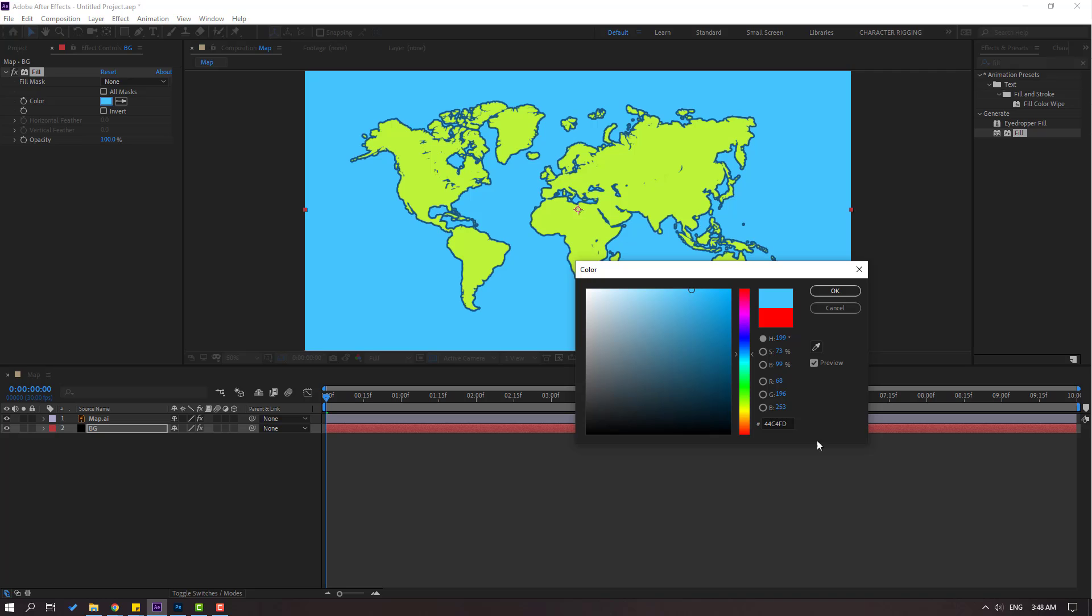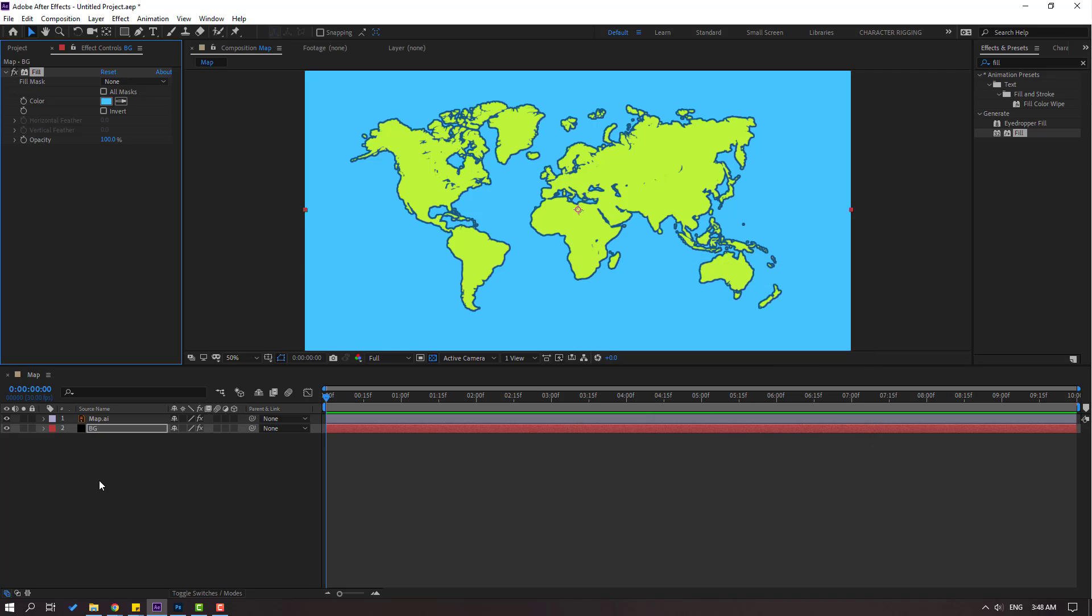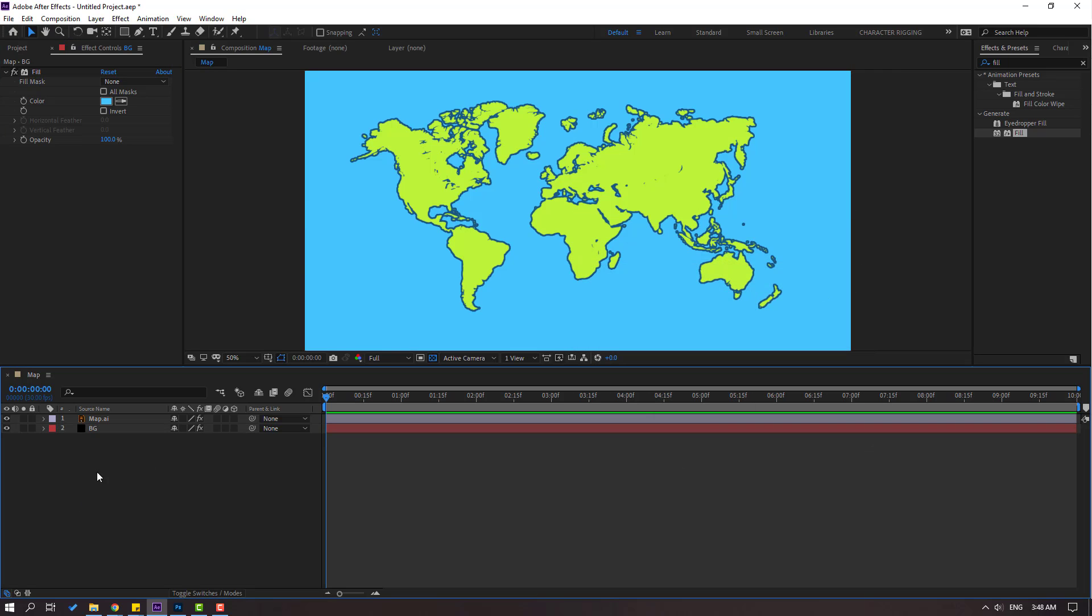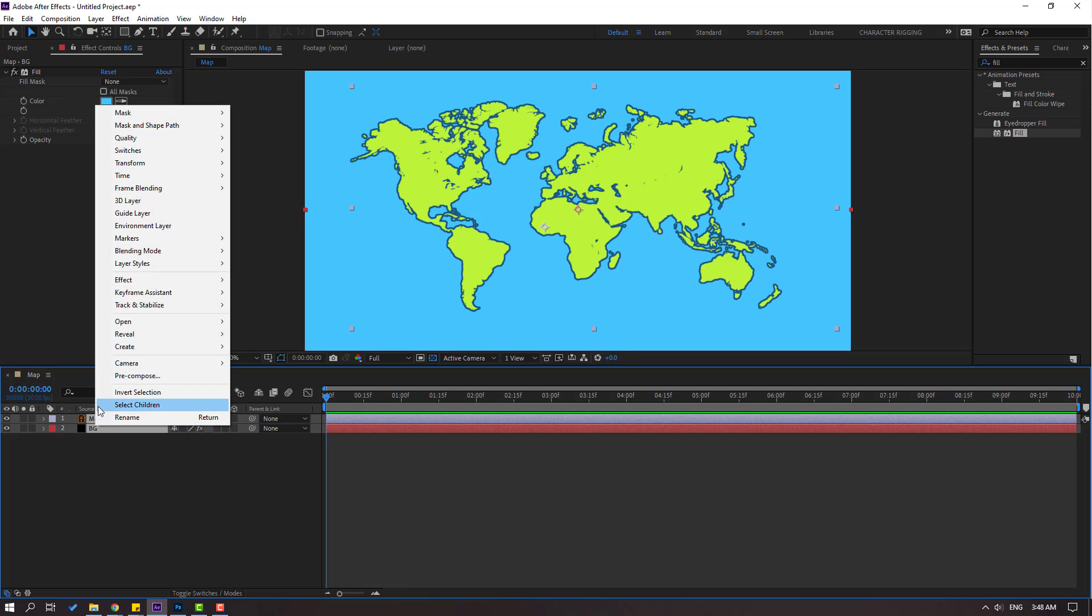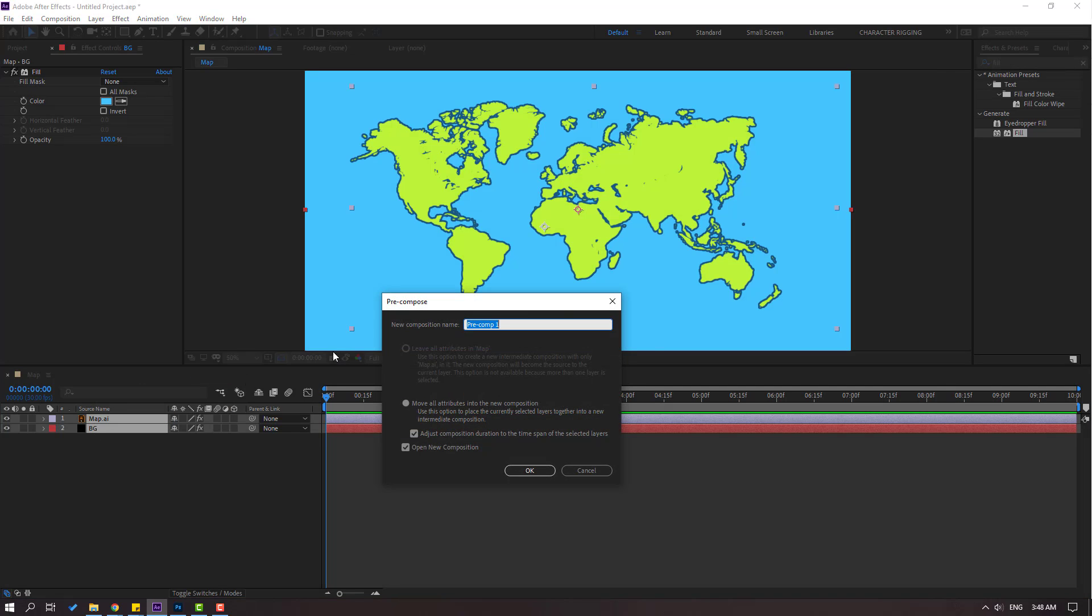Then select these two layers and right mouse, go to Precompose and add name earth. Click OK. Back to main composition.